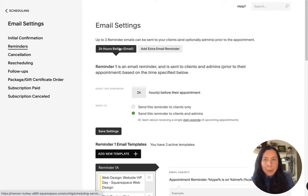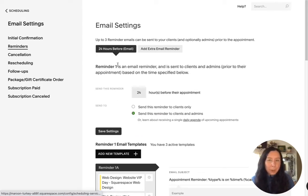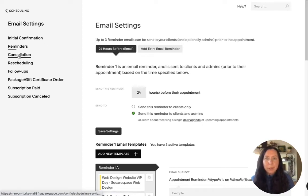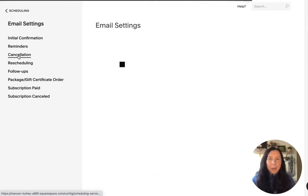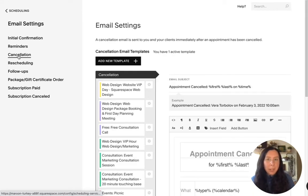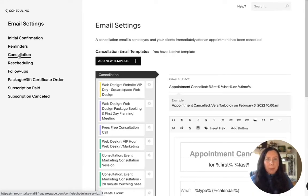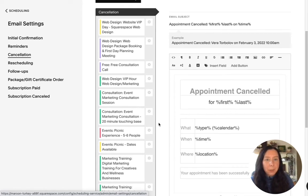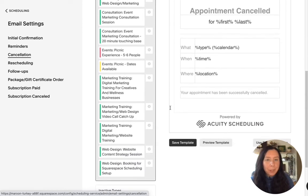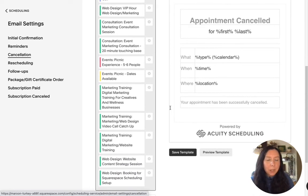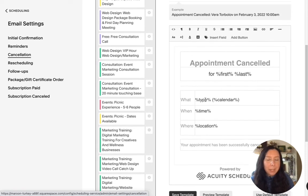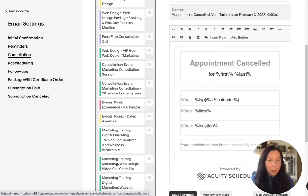And now we only have our 24 hour reminder and we can also edit our emails when people cancel so people may cancel an appointment maybe they've changed their mind or whatever it is so here you can they get an automated email whenever they cancel an appointment.